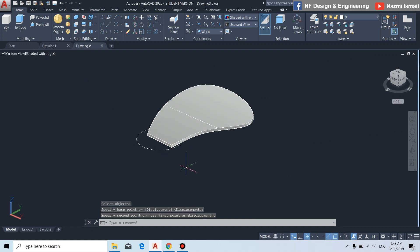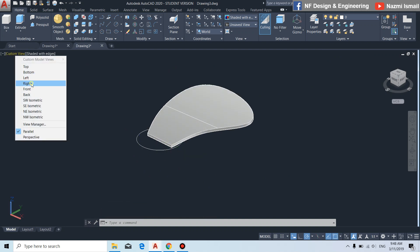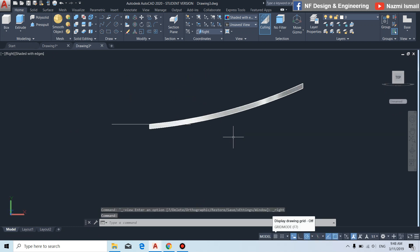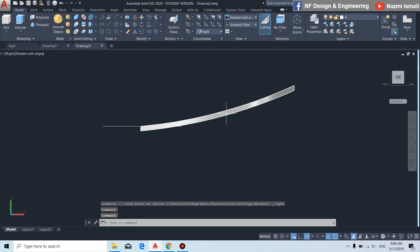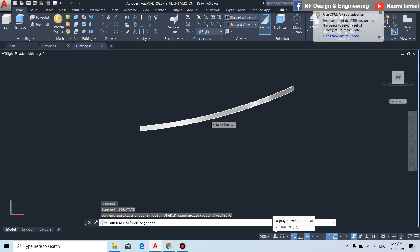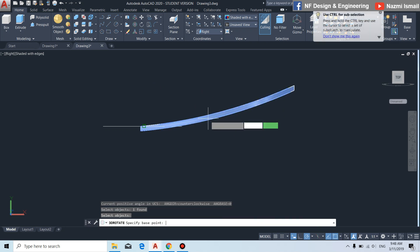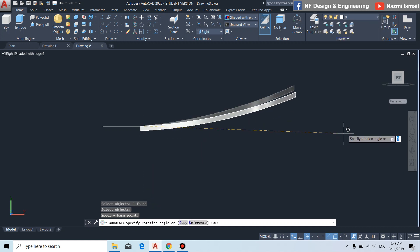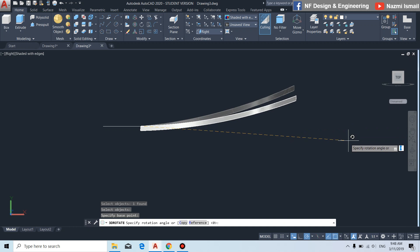Let's switch to the right view to check the position. We need to adjust the position of this object a little bit using the 3D rotate command. Click on the object, specify the base point, and adjust the position like this.